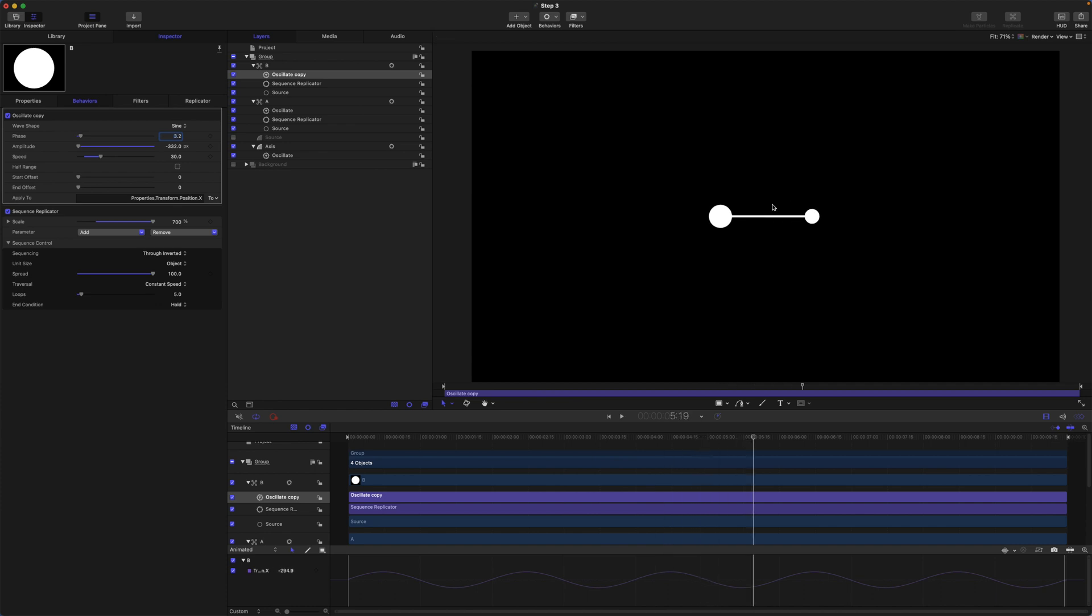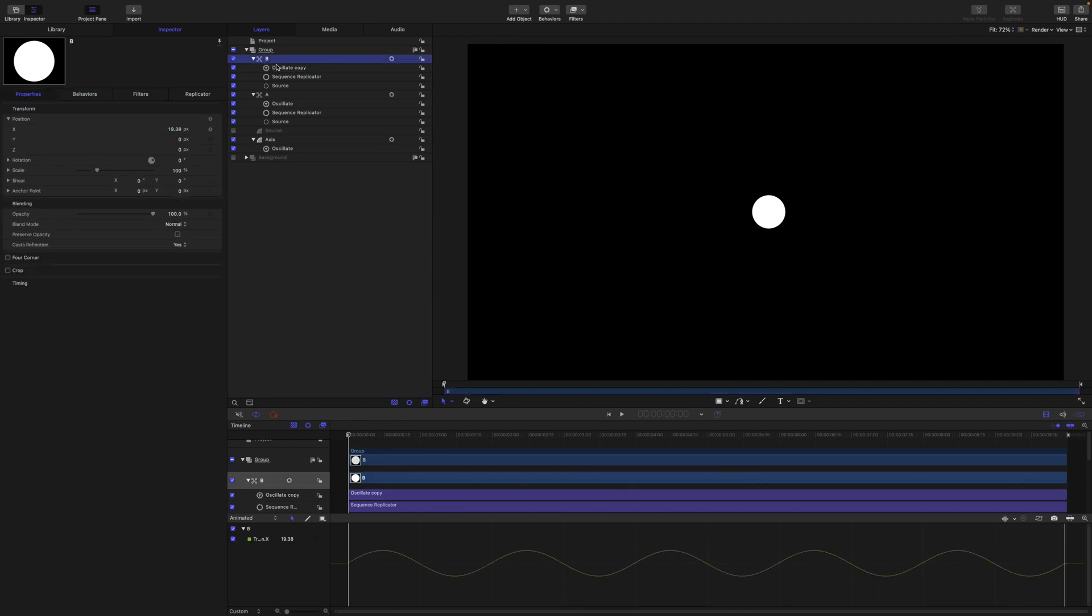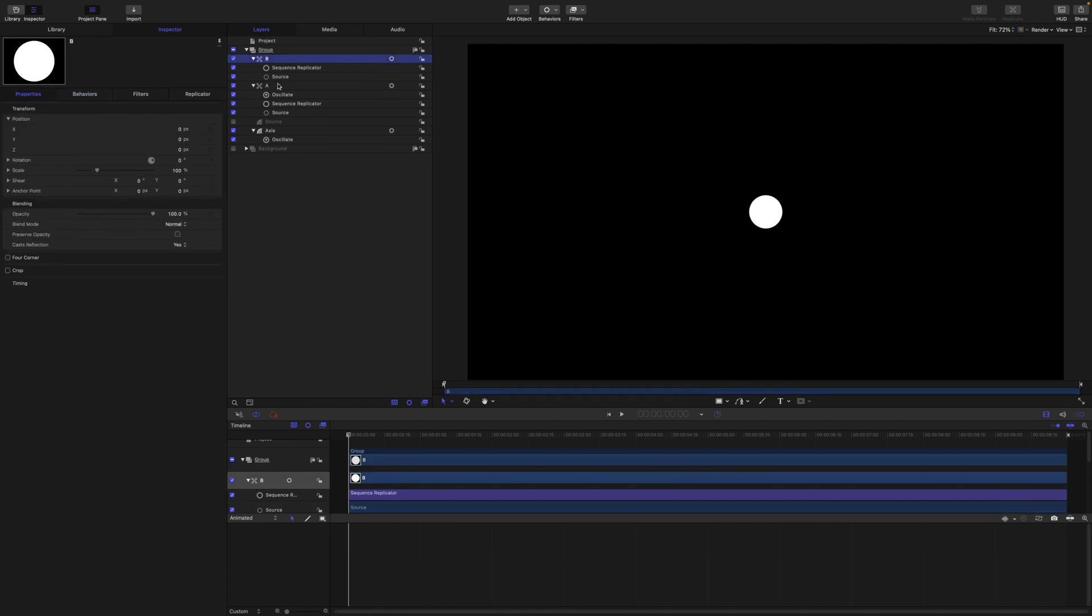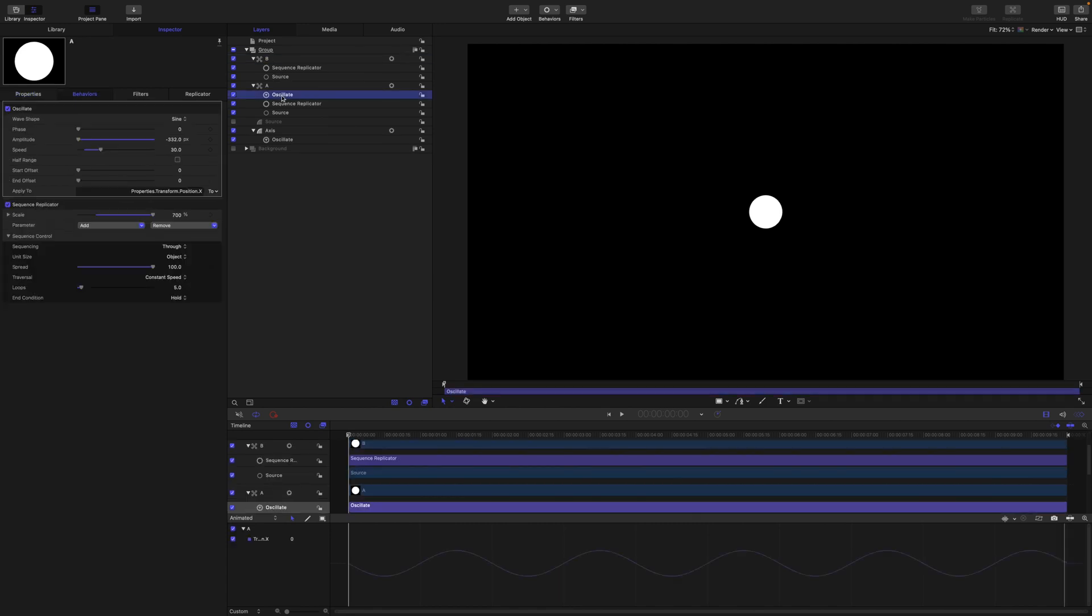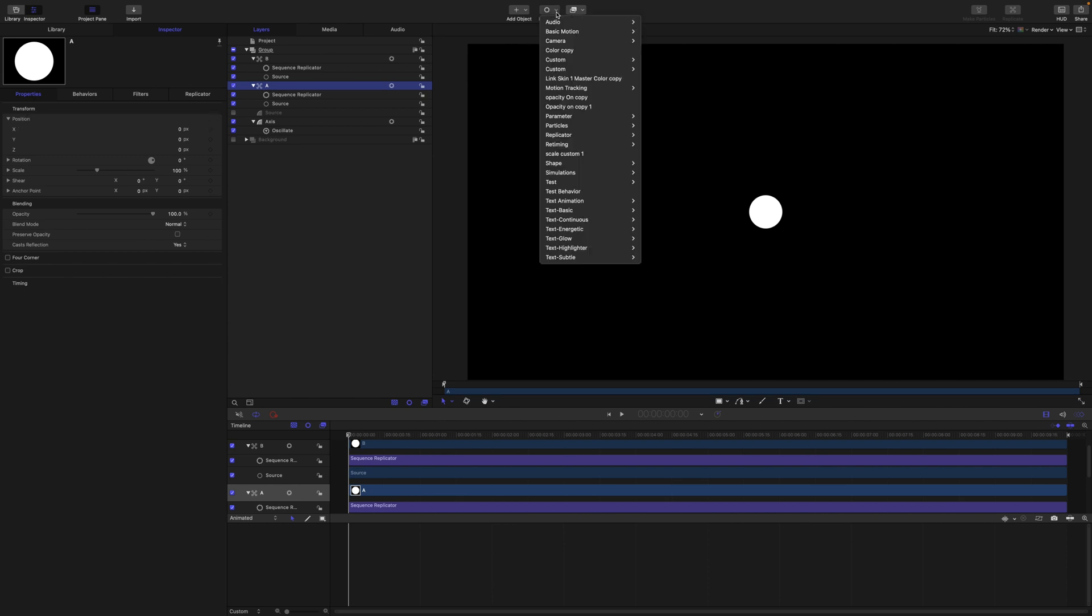Okay, but before we make our replicator let's look at another method as well. For the next method we are going to use the align to behavior instead of oscillating.